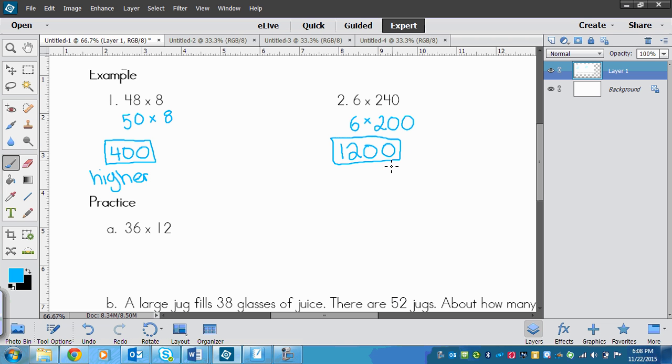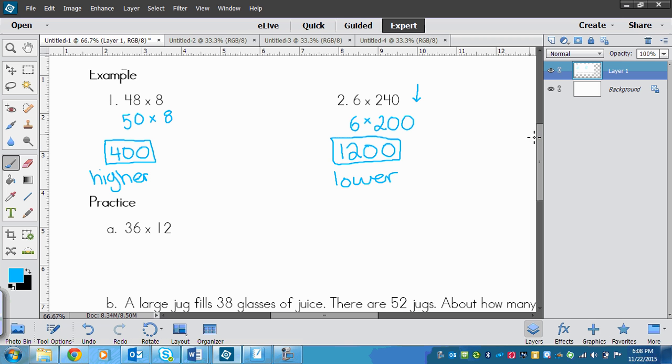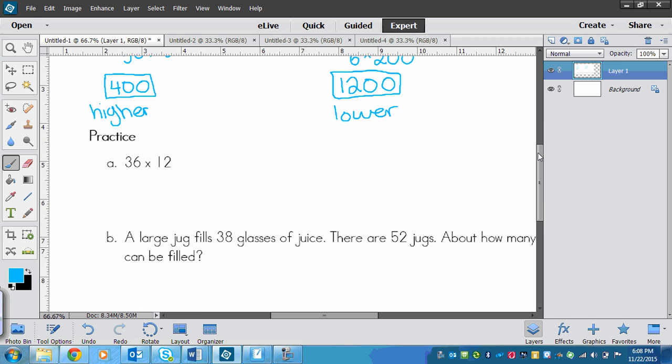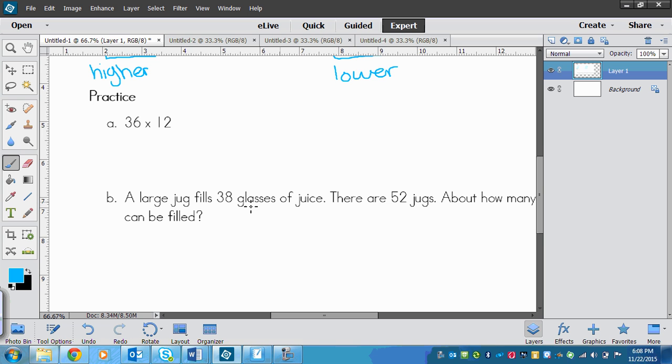And so this is my estimate. Now if I'm asked if this estimate is high or low, I look at the factors I multiplied by. So 6 I left the same, but I went down from 240 to 200. So this answer would be lower than the real one. Make sense? So now that you've seen those and you've copied them, it's time to do the practice.